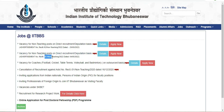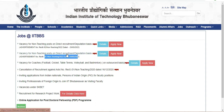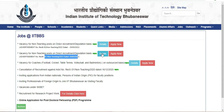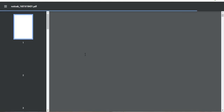You have two advertisements: one non-teaching and one for civil and mechanical. The first advertisement is non-teaching with a closing date of the 45th. You can click on the details and download the notifications.